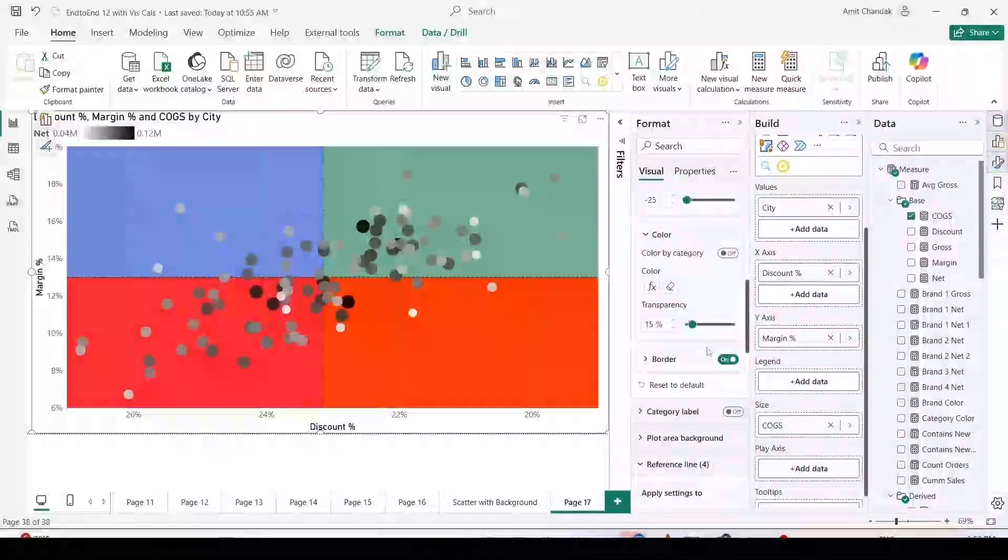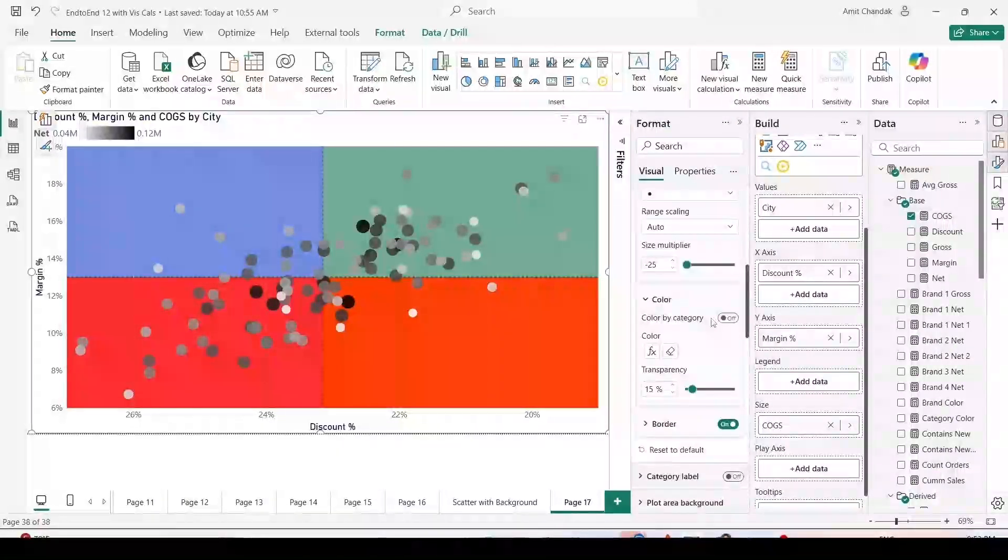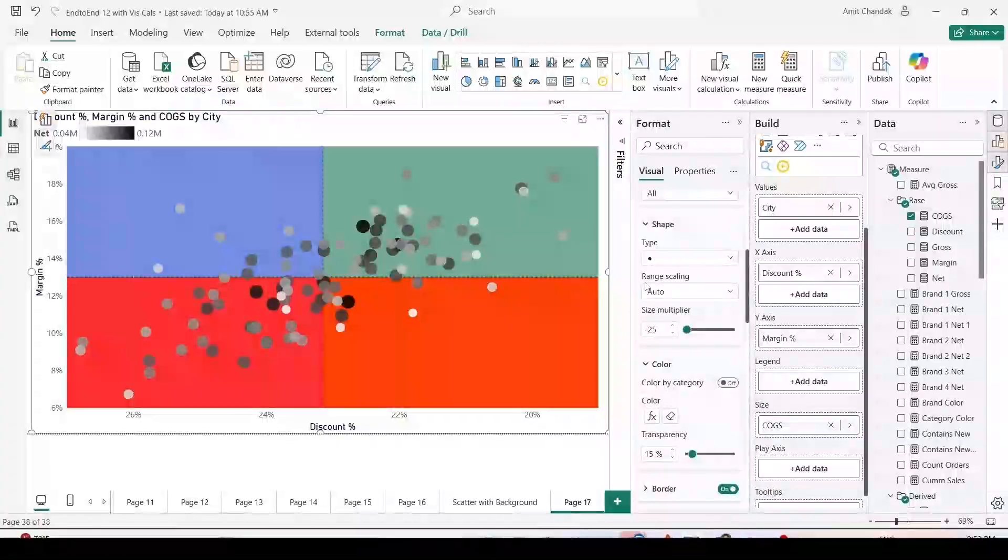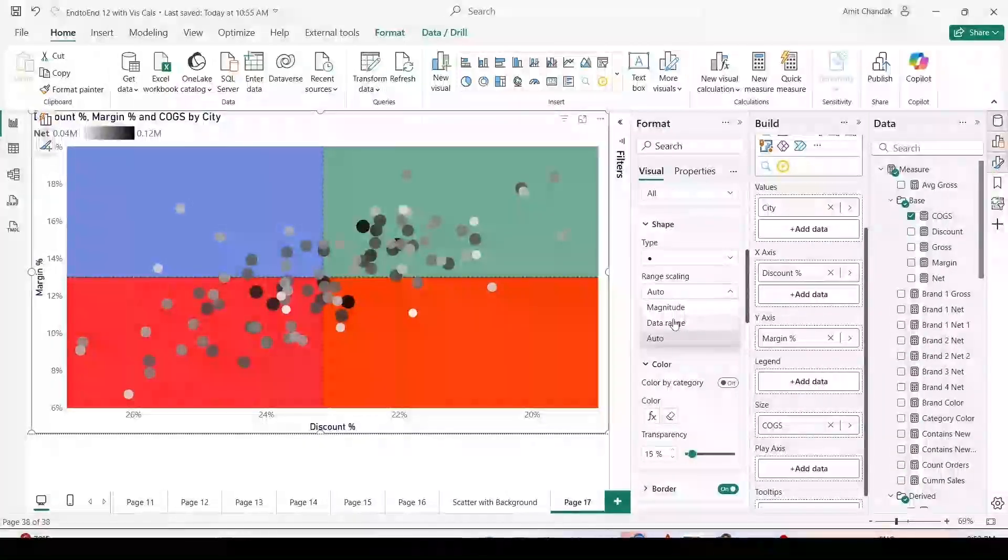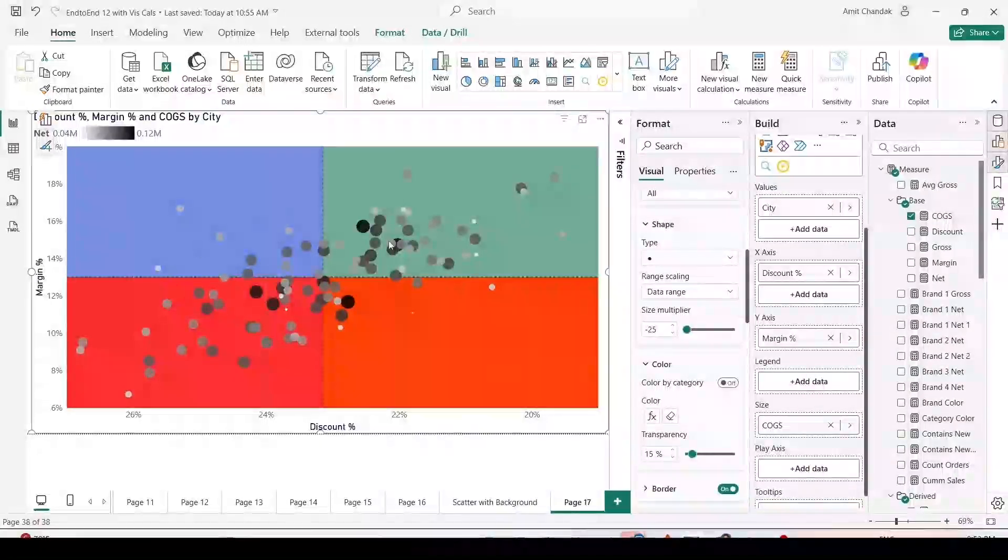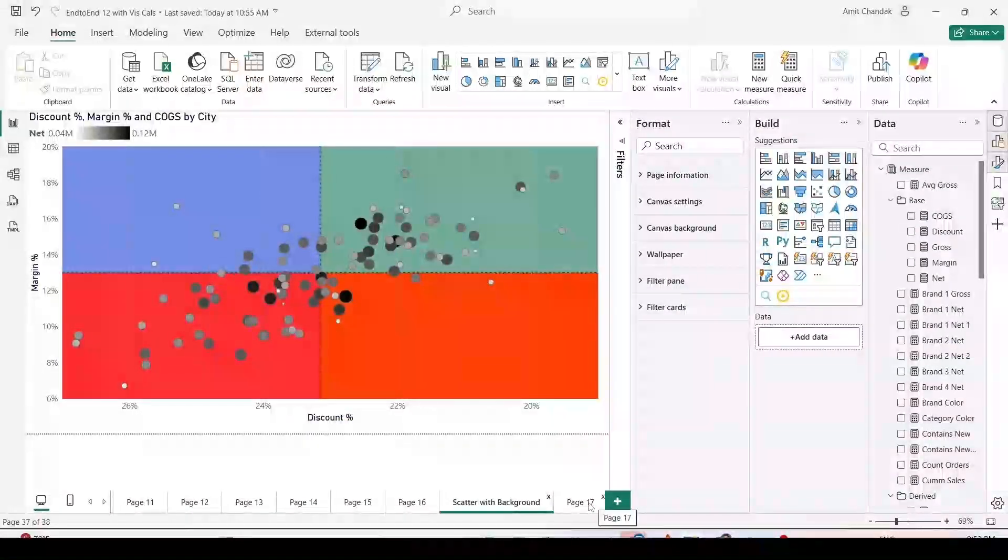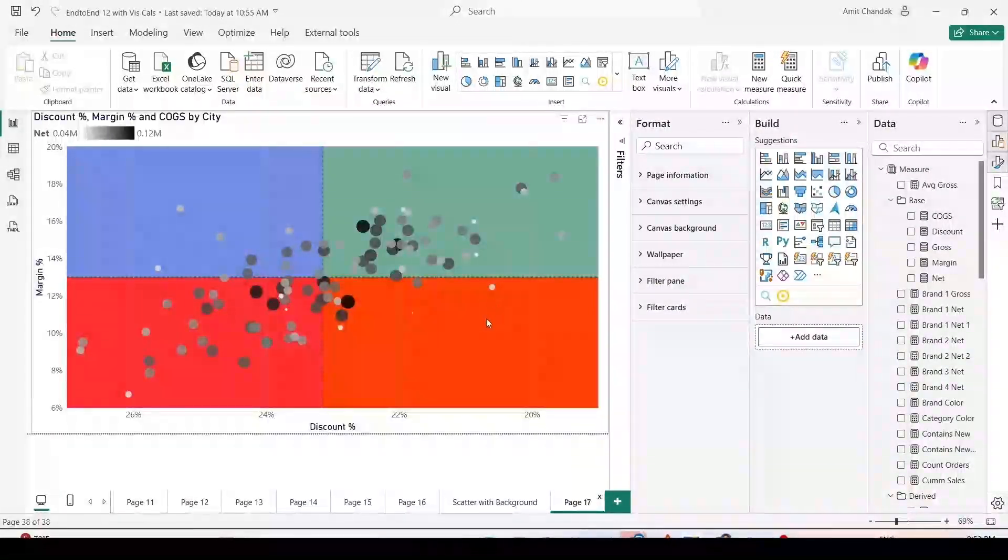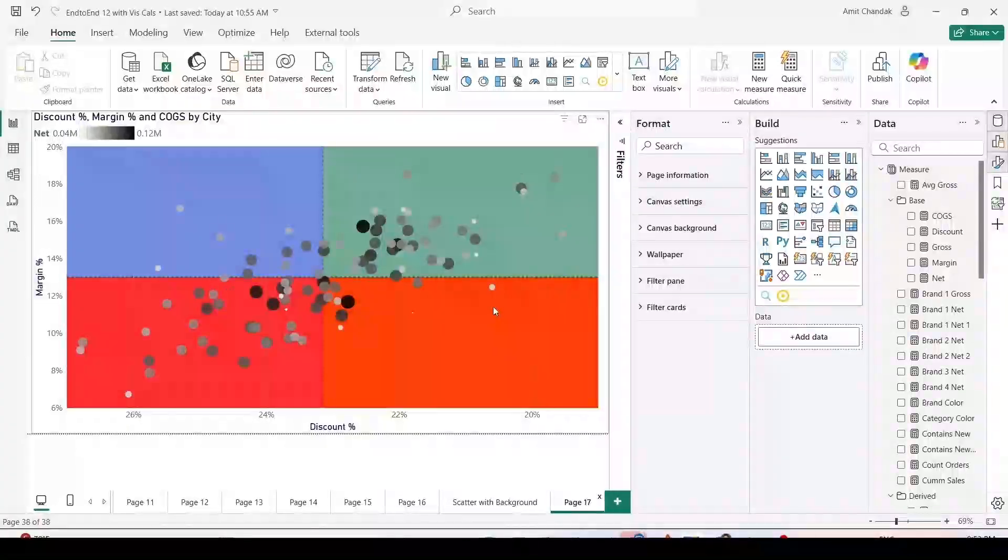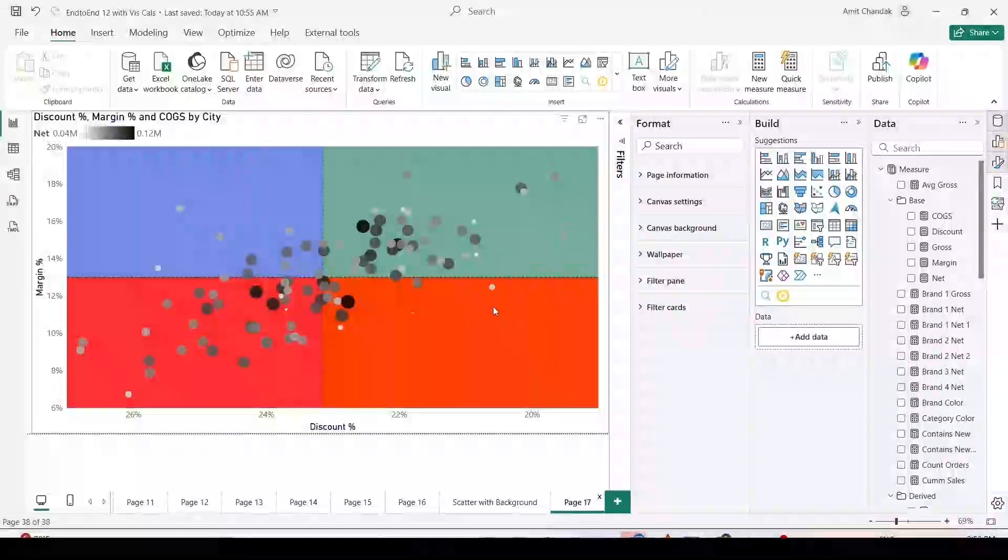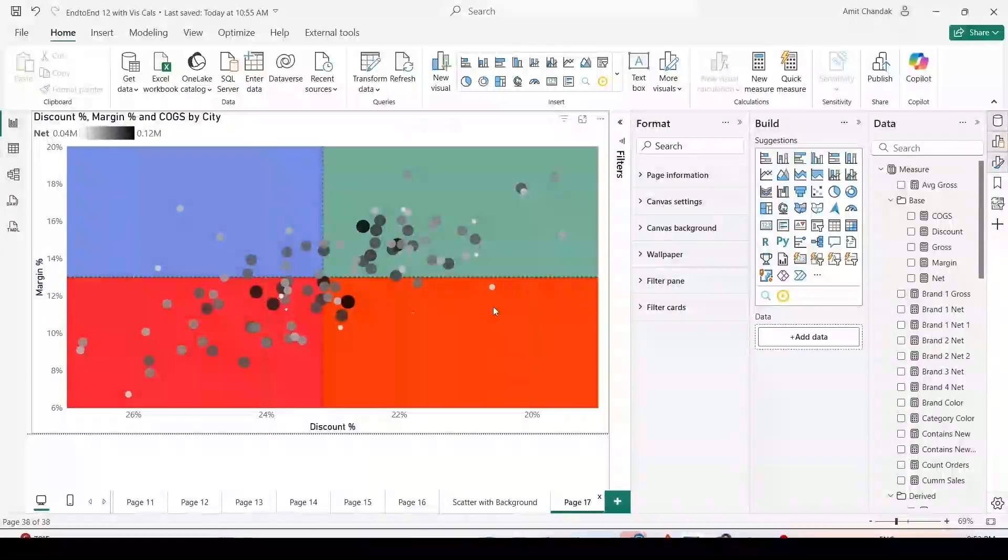Now you might be seeing my bubbles or circles are still almost of the same size compared to what we have seen in the other one. For that we need to do a change, which is range scaling equals to data range. Once you do that, you can see we are now able to reproduce a very similar chart to what we have there.